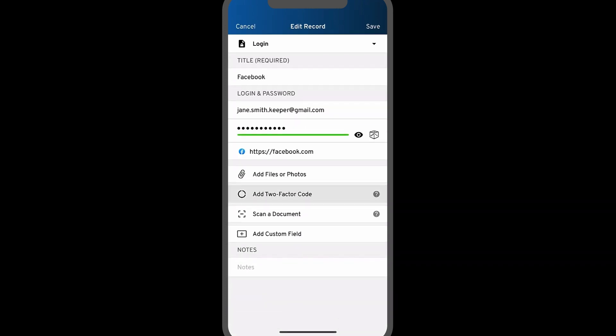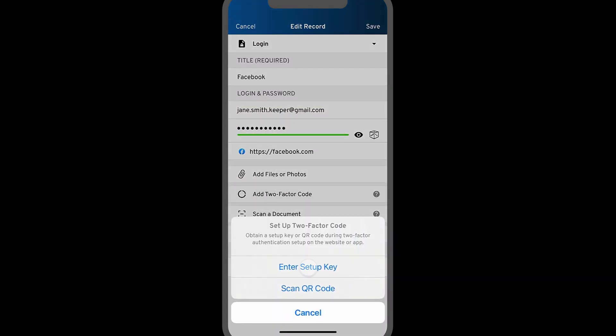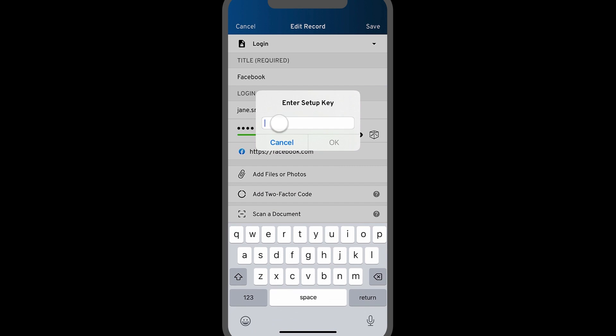Once prompted, select enter setup key. You can now paste the key into the field provided and tap OK.